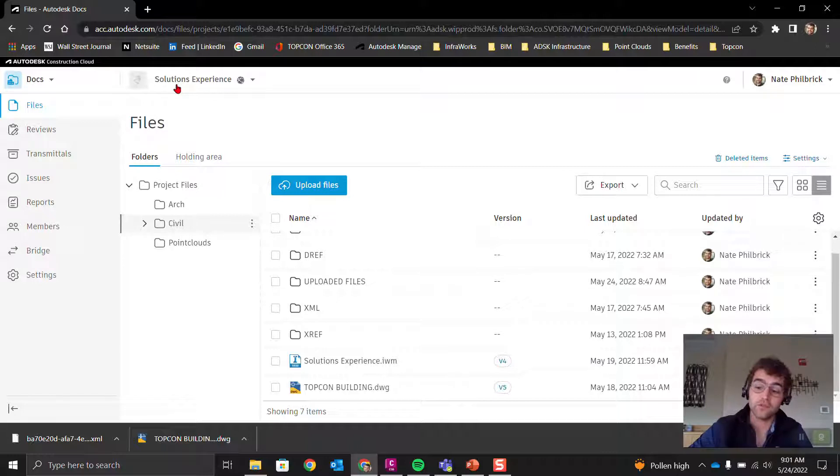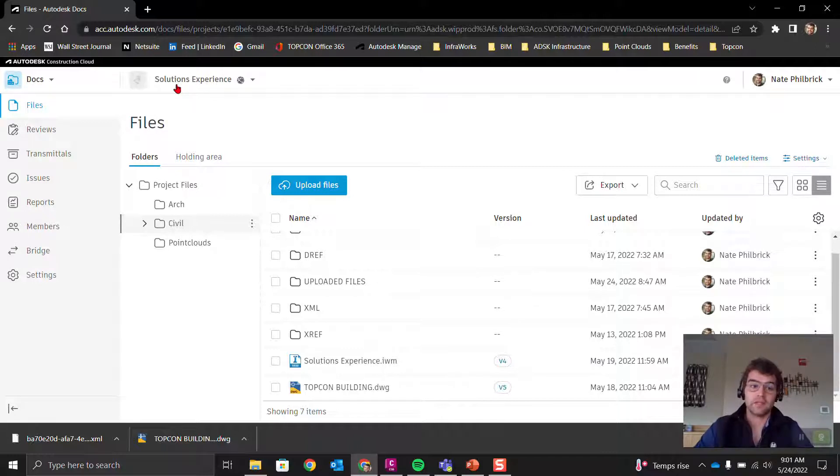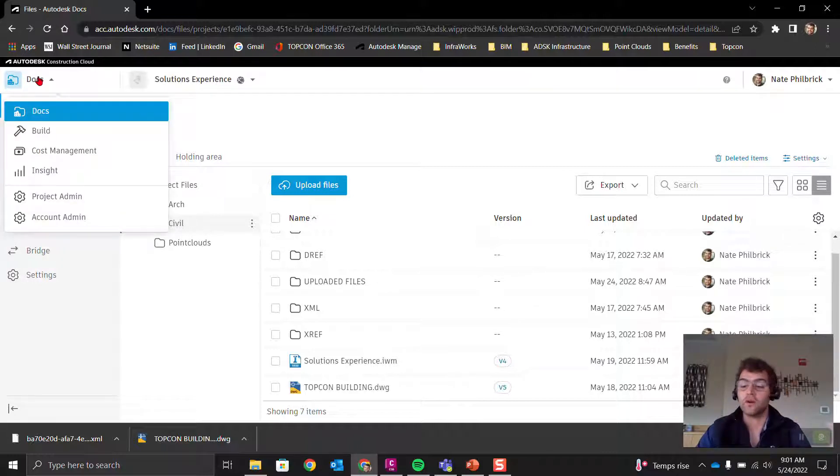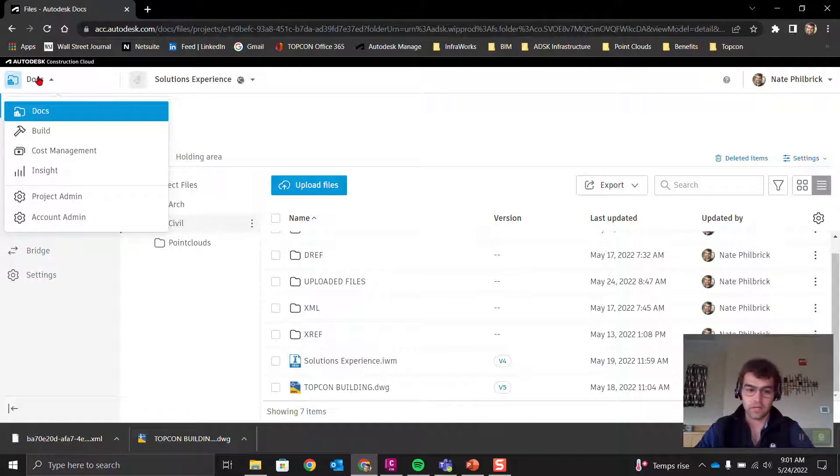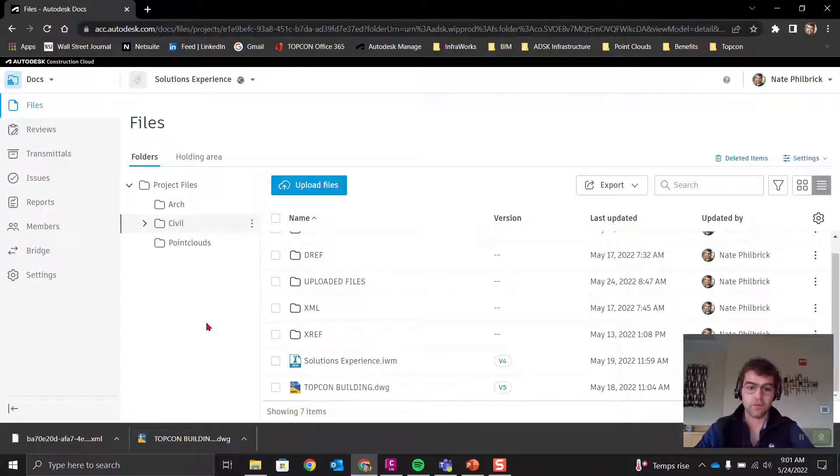I'm within the Solutions Experience project and the Docs platform within that project. So let's go ahead and upload some files.